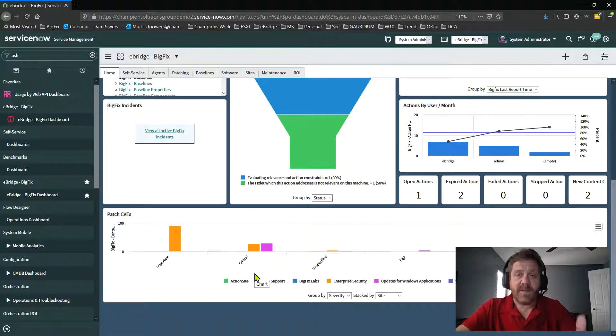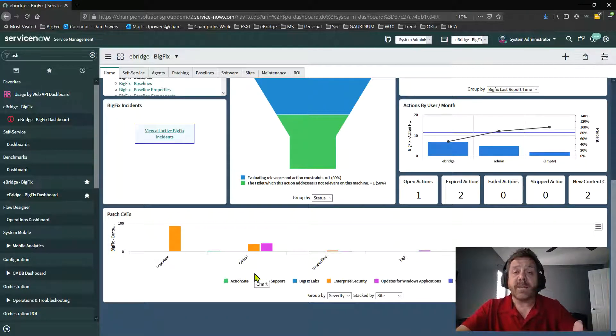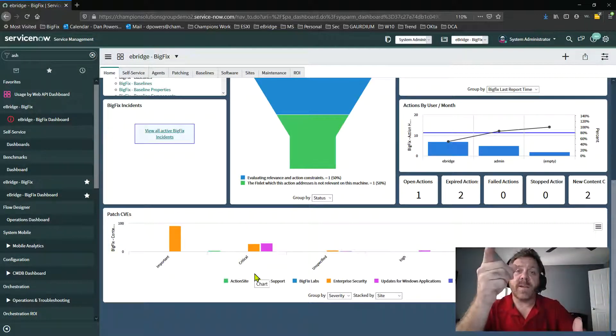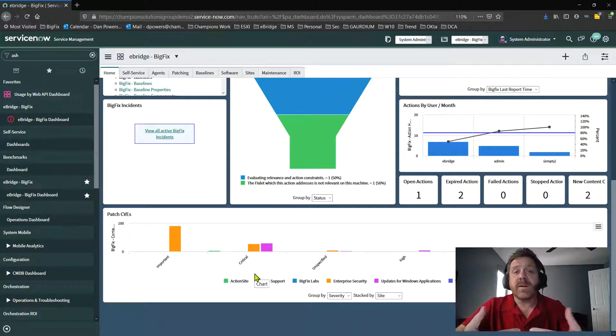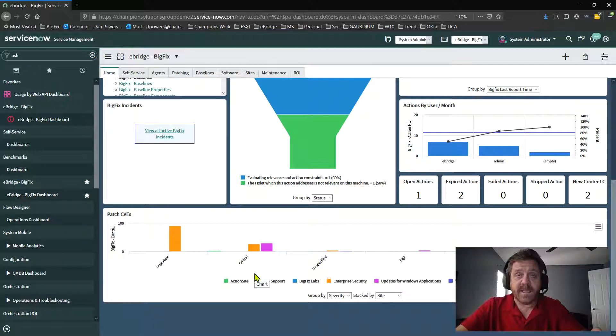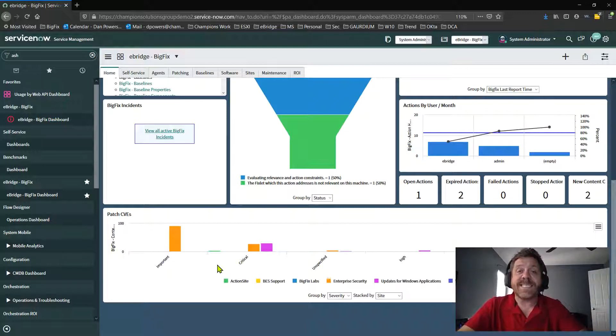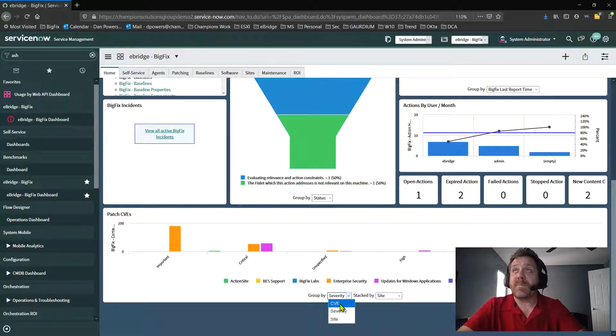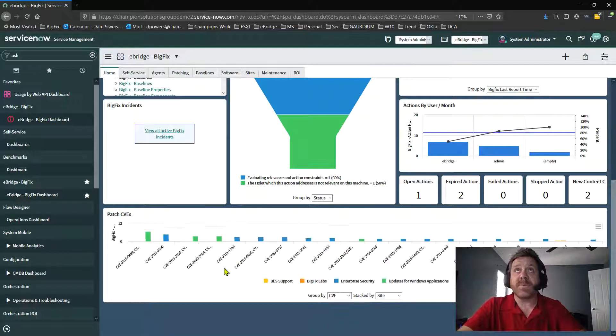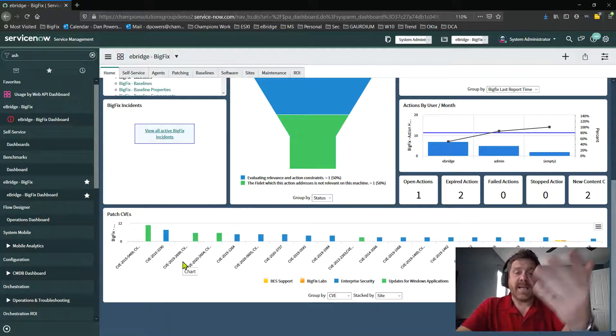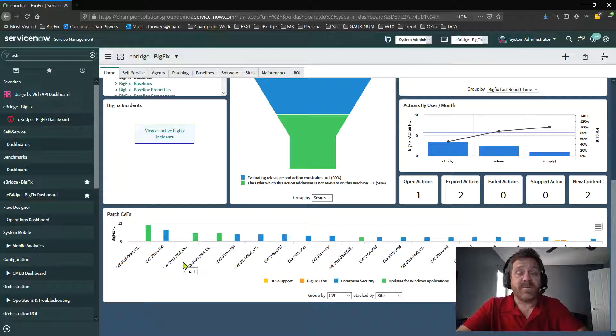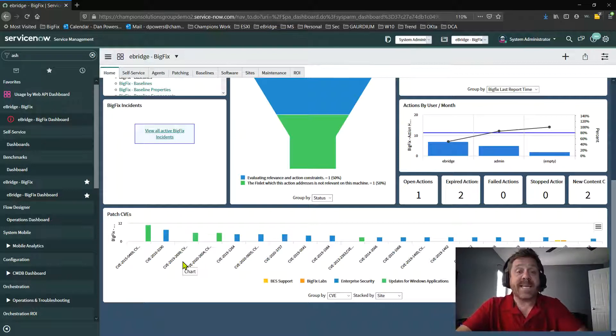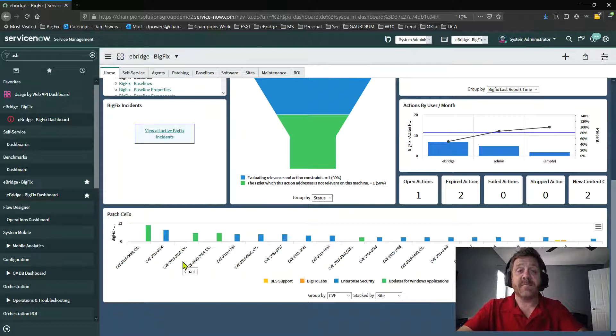The hard part is, in a lot of environments, the security team is going to ask right over here and say, hey, we're going to run Qualys, we're going to run Rapid7. We have no idea what a fixlet is, but we're going to tell you what the CVE numbers are. Well, that data is in BigFix. And with a simple click, I can start reporting on CVEs. Very difficult to do inside of BigFix and inside of the web reports. But since that data is now pulled in the ServiceNow, I can see that.